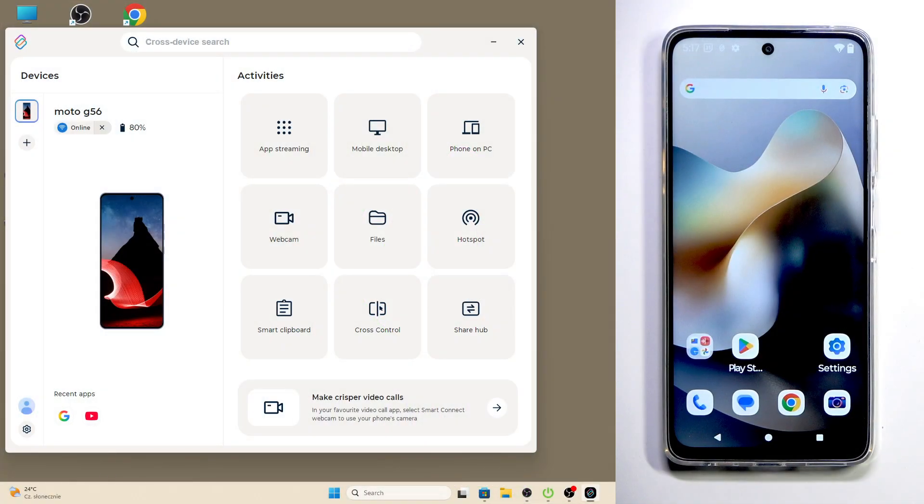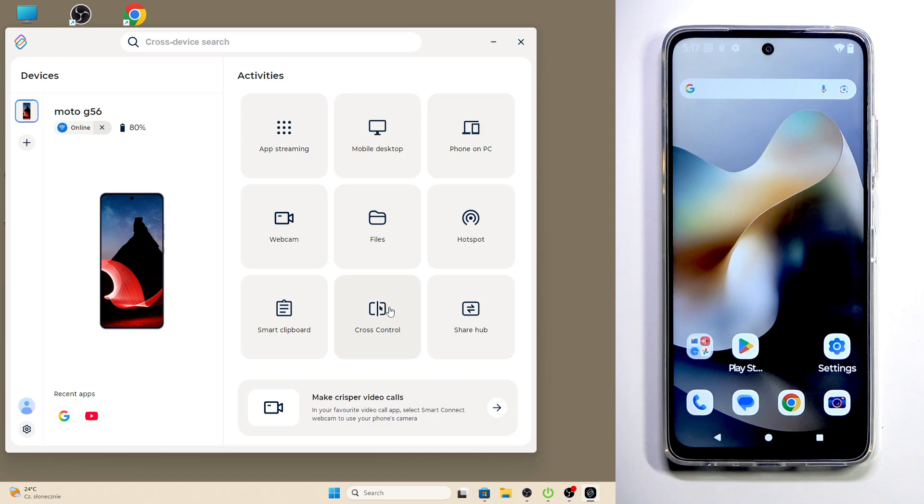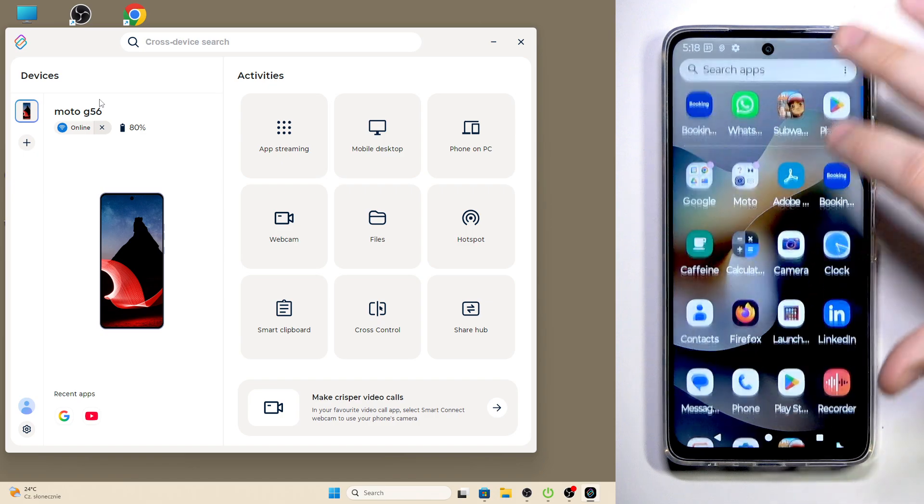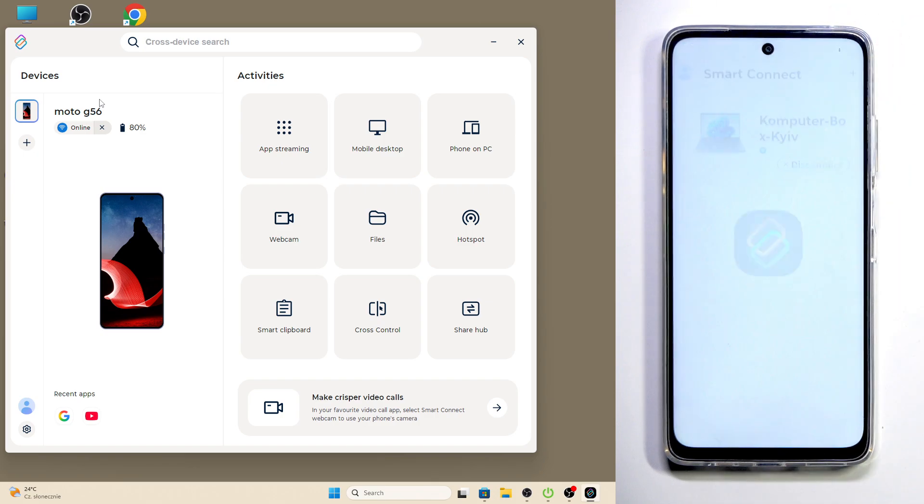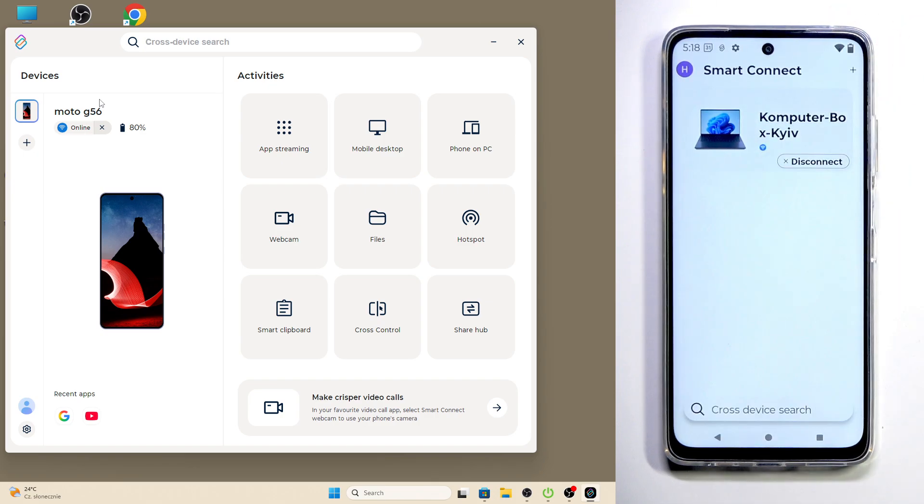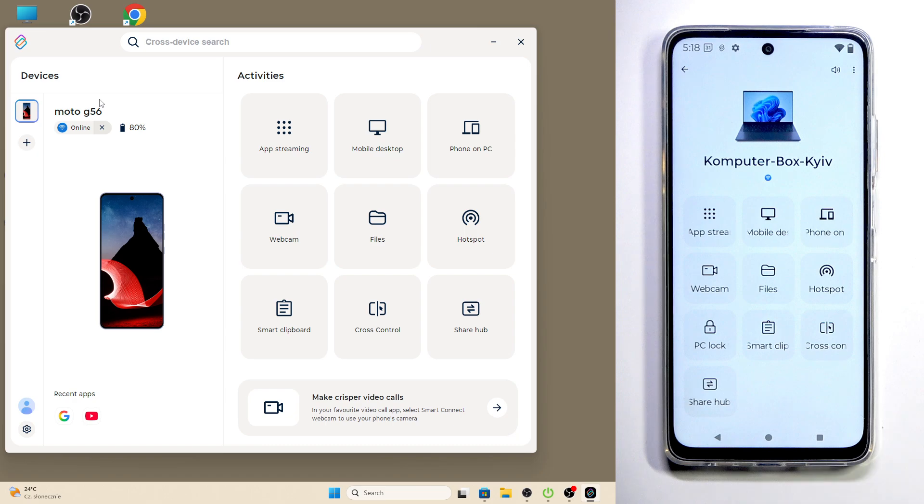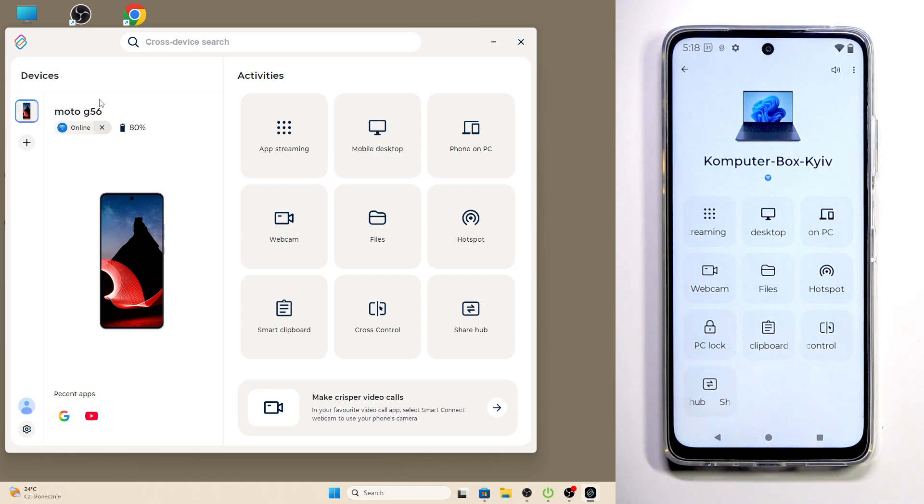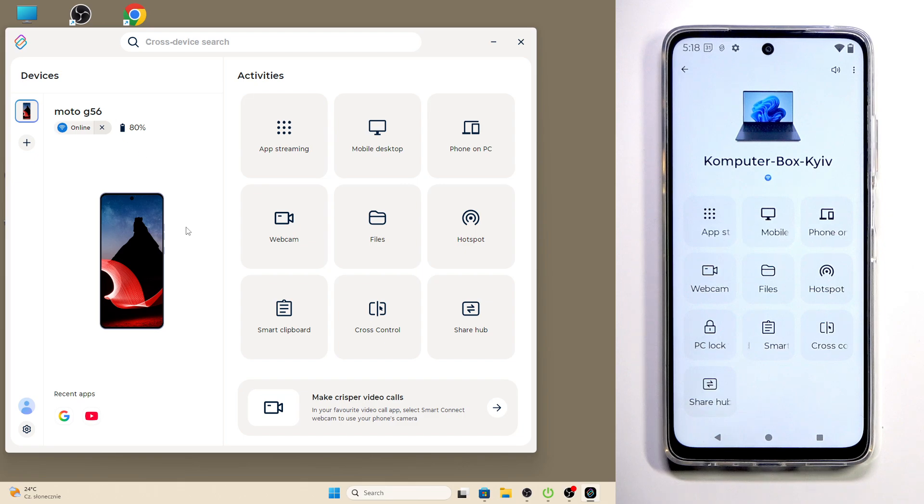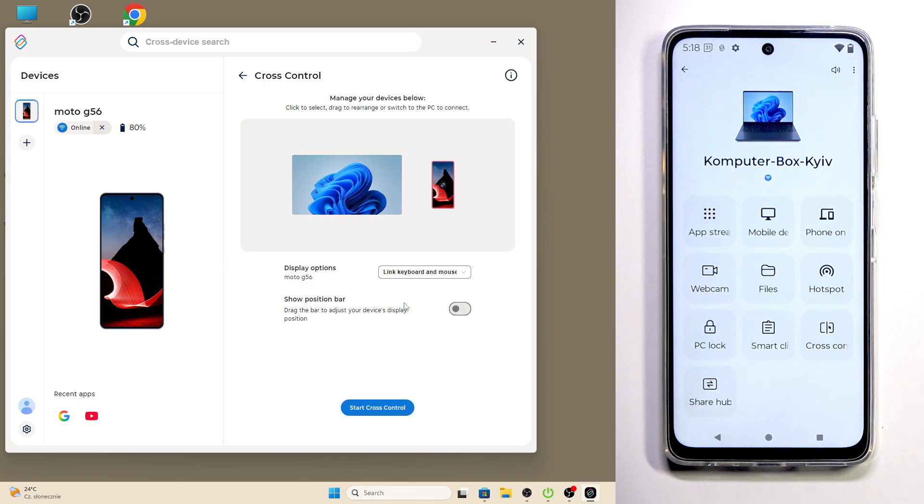All right, so let's begin. As you take a look in here, we have our Cross Control, and I'm already connected with my Motorola. I will open up the Smart Connect on my mobile device just to show that I'm connected. Now simply open up your Cross Control.